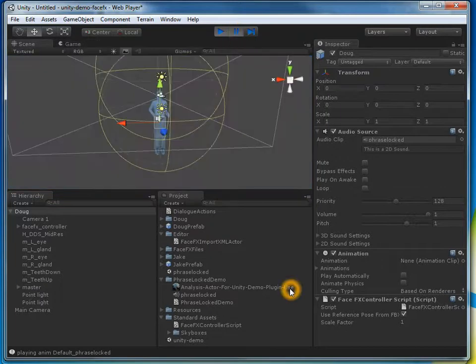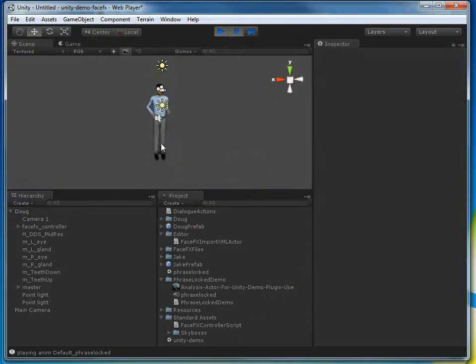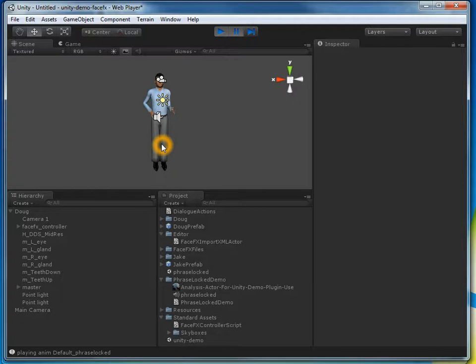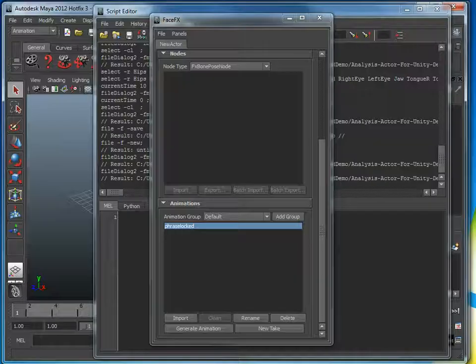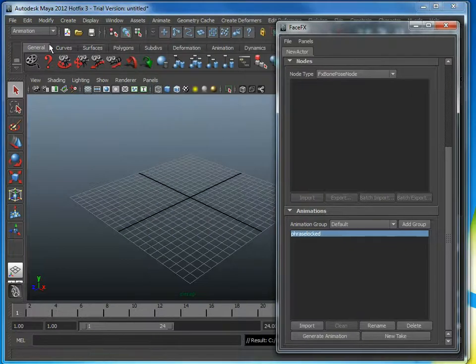As I mentioned, because this was an Evolver character with the Darwin default skeleton and the facial bone rig, we got to take a shortcut. If this was your own custom character, you need to set up the bone poses that FaceFX is going to drive. We would do that in Maya, using that same plugin that we generated the animation from.